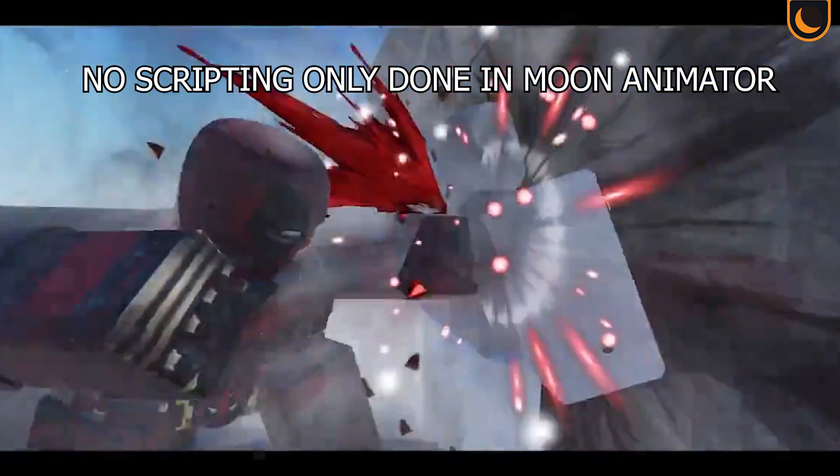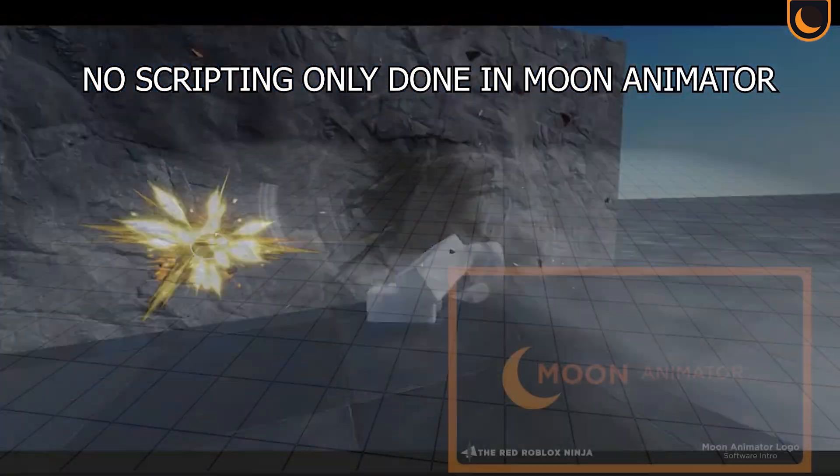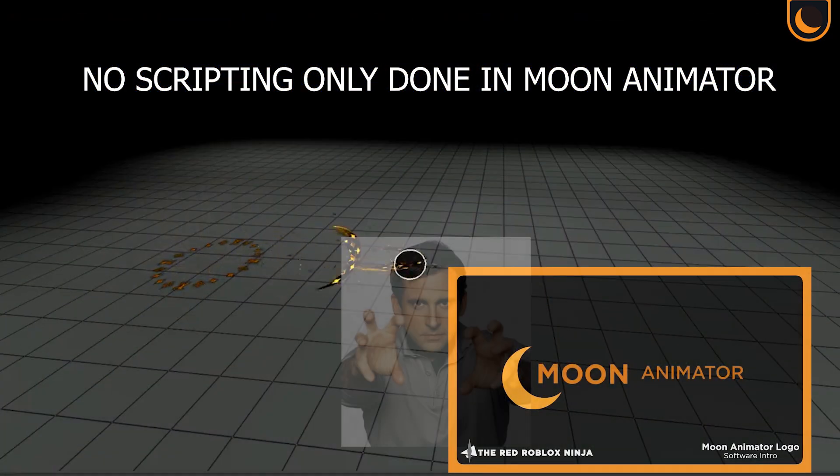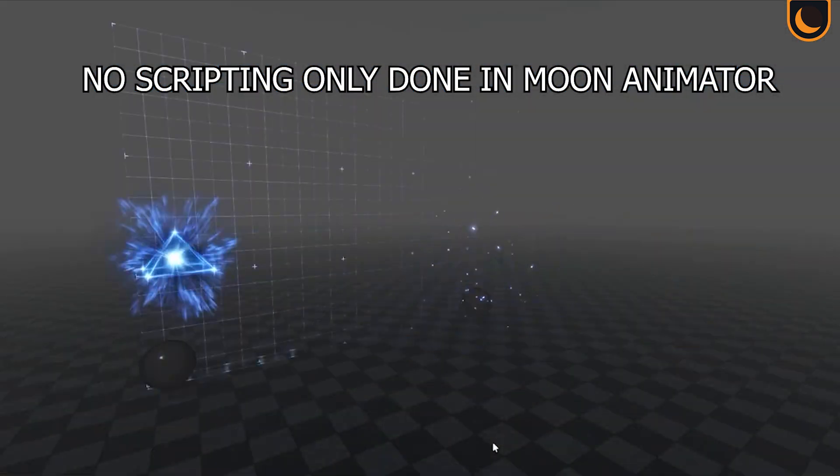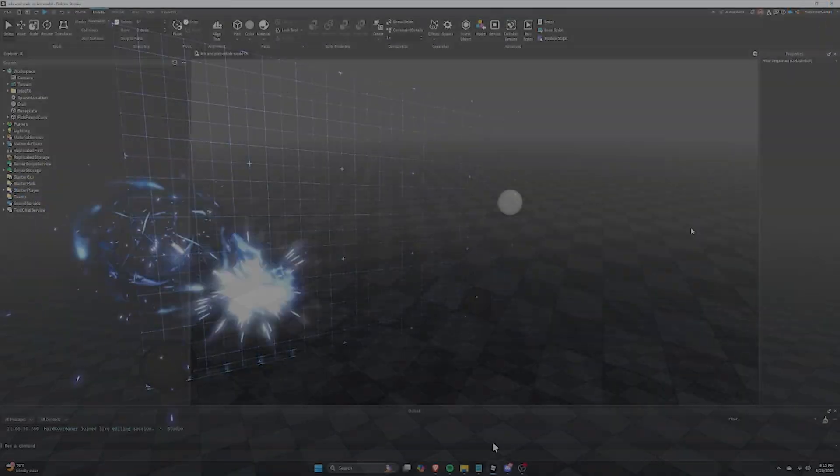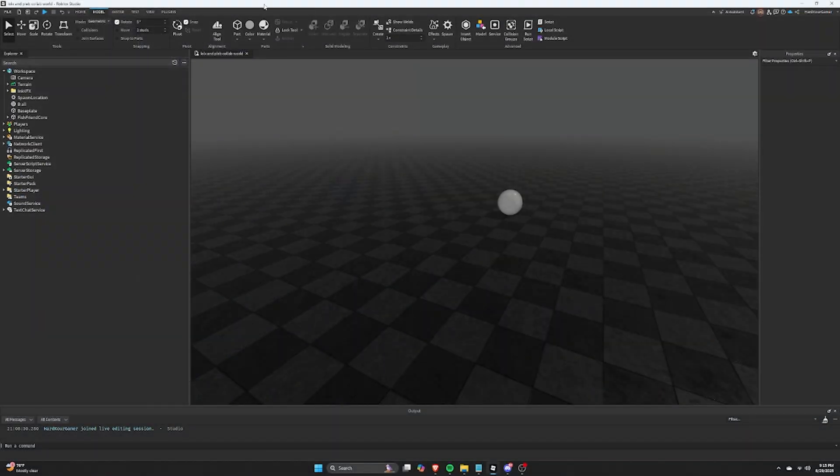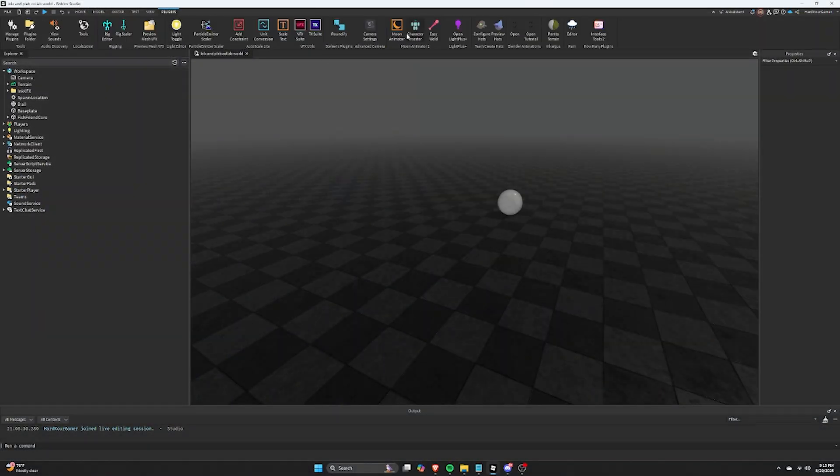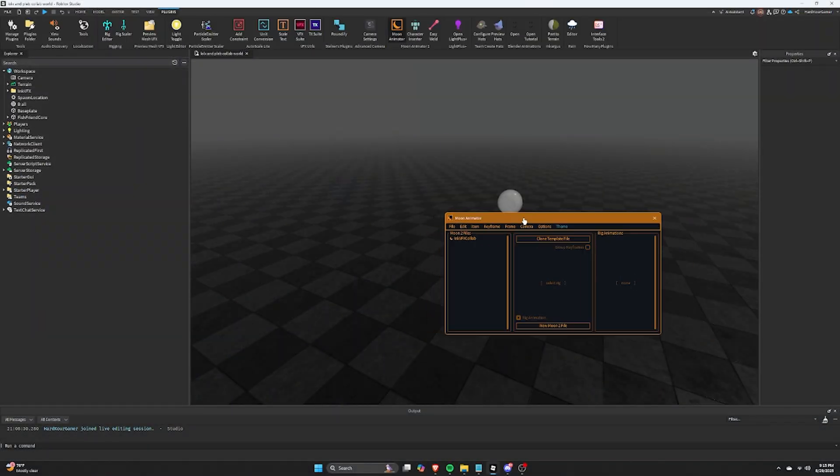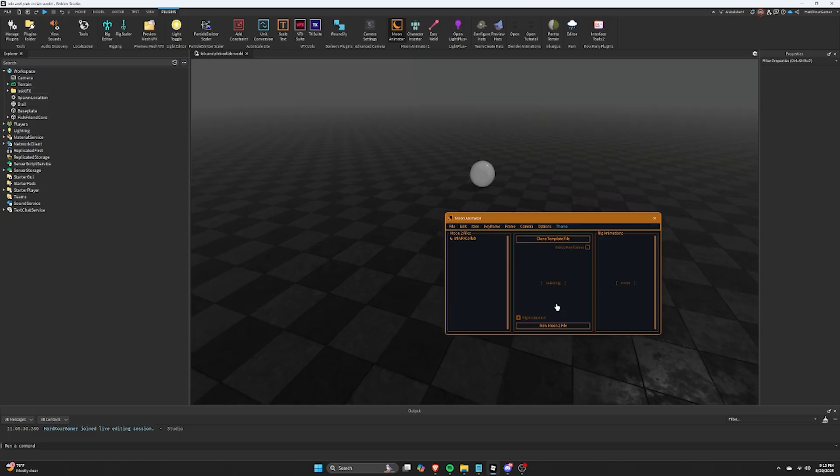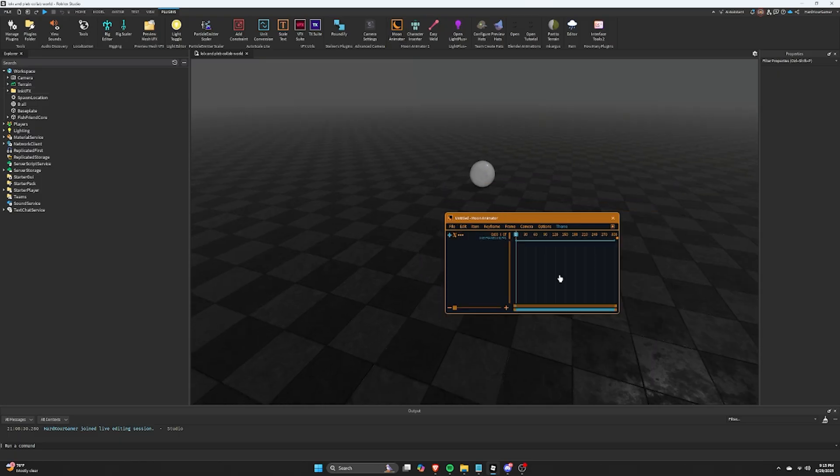Today, I will show you how to use Moon Animator to showcase your effects in Roblox Studio! Hey friends, it's Pleb, back with another VFX Academy video.